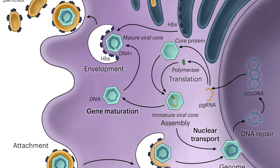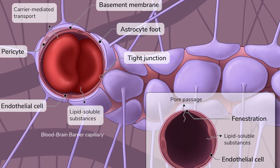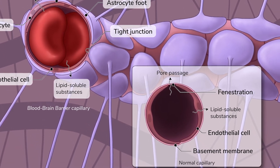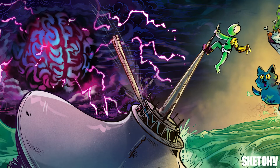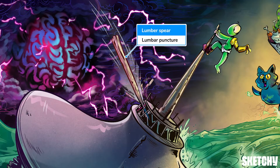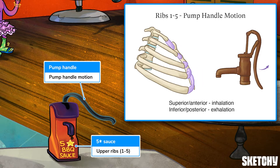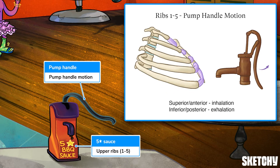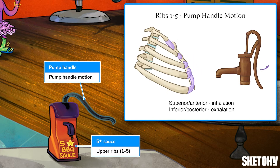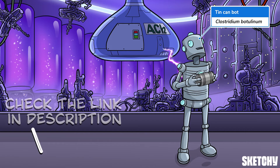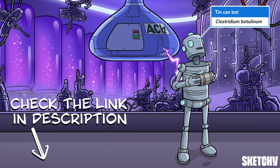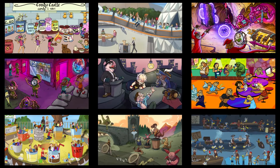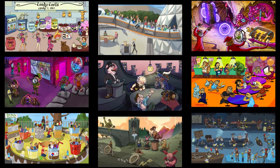Welcome to Sketchy! We take all the super complex stuff you need to learn and turn them into memorable visual stories packed full of everything you need to know on test day. Click the link in the corner or description to try for free for seven days. Now let's get to it!